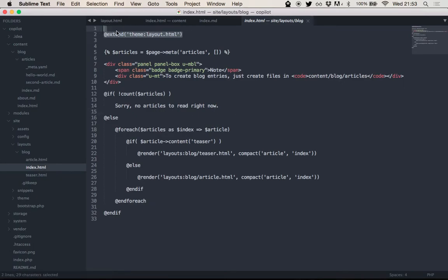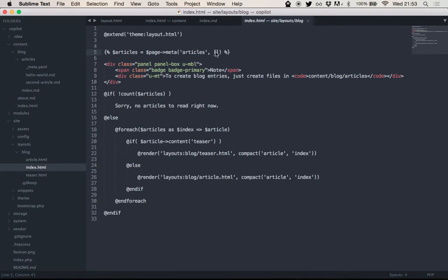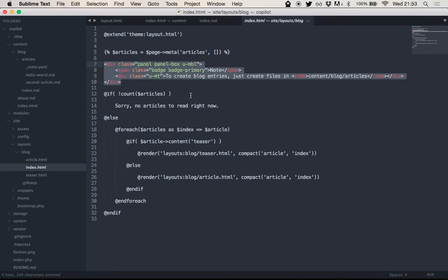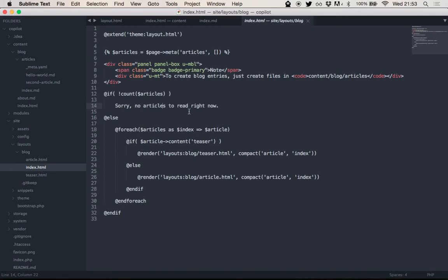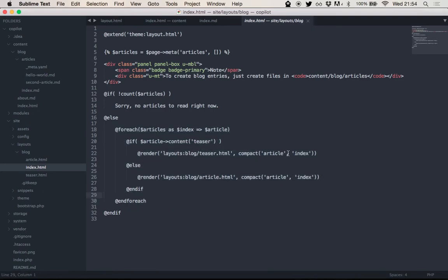What does it do? This blog layout extends the theme's default layout. It gets the articles that we just set in the index, and again, there's the shorthand to, if there are no articles set, it will use an empty list. Just HTML, if there are no articles existing, it will output a message, but if there are, it will iterate through the articles and render it.